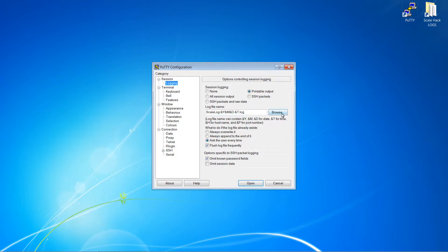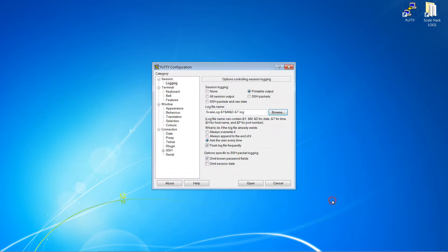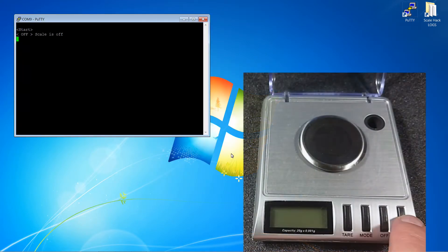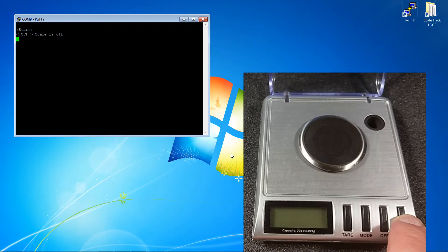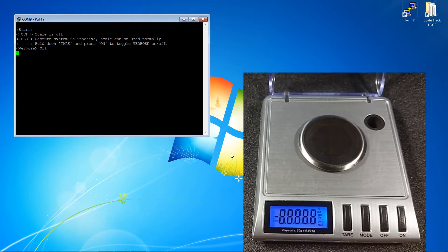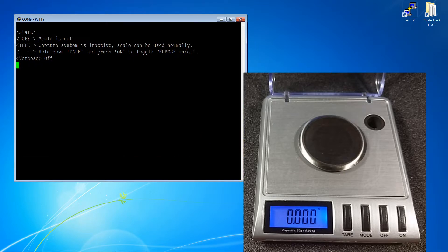The file is created when you open the session window and data is written to it during the session. When first powered on, the capture system is in the idle state and a one-off message shows you how to toggle verbose messages on and off.